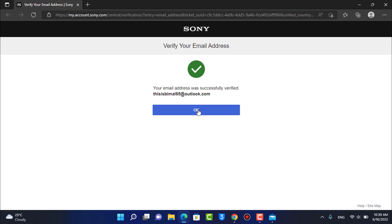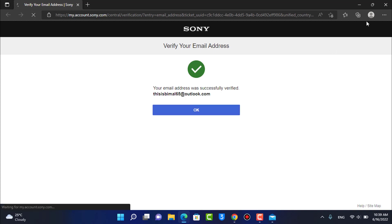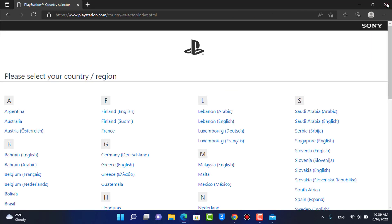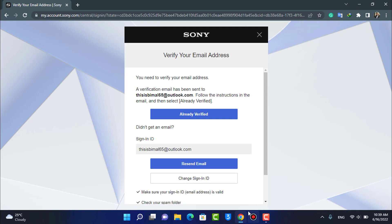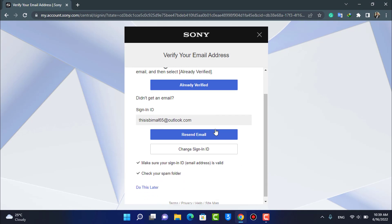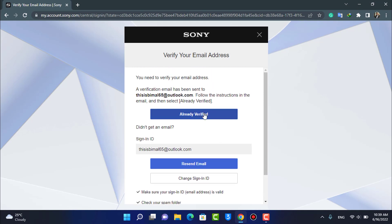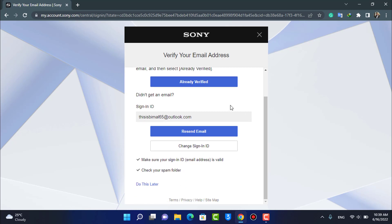Our email address has been successfully verified. Tap on OK and close this dialog box. Now I'm going to try to sign in by tapping on the Already Verified button.